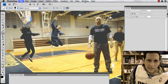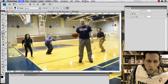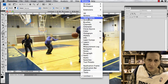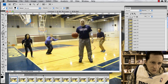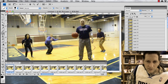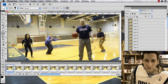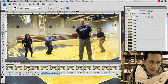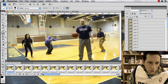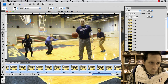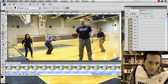Hit Window and open up Animations. With Animations you'll see all of your images broken down from the video. Hold down the Shift key from frame 1 to 48, click on the delay time, and set it to No Delay.